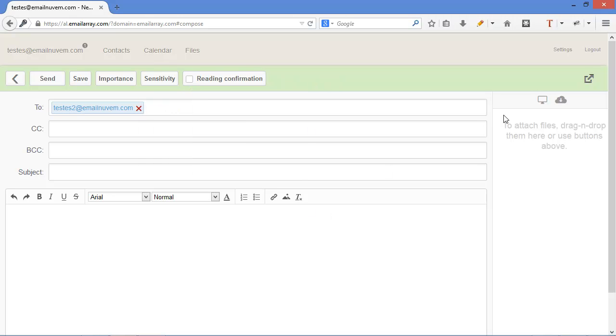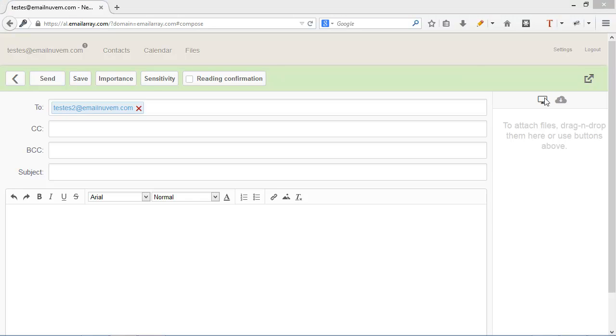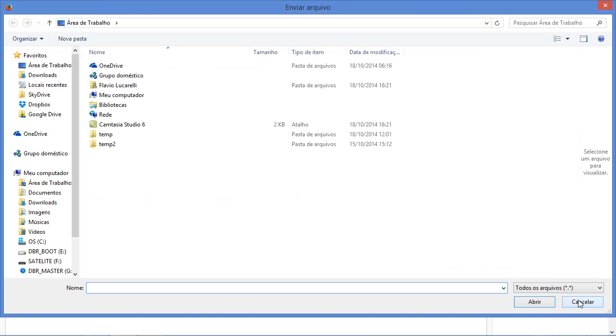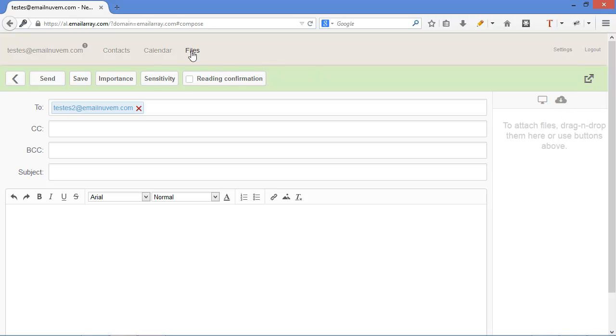To attach files, click on the monitor icon or drag the files here. The icon beside it is to attach files from your storage, which is here on the top in files.